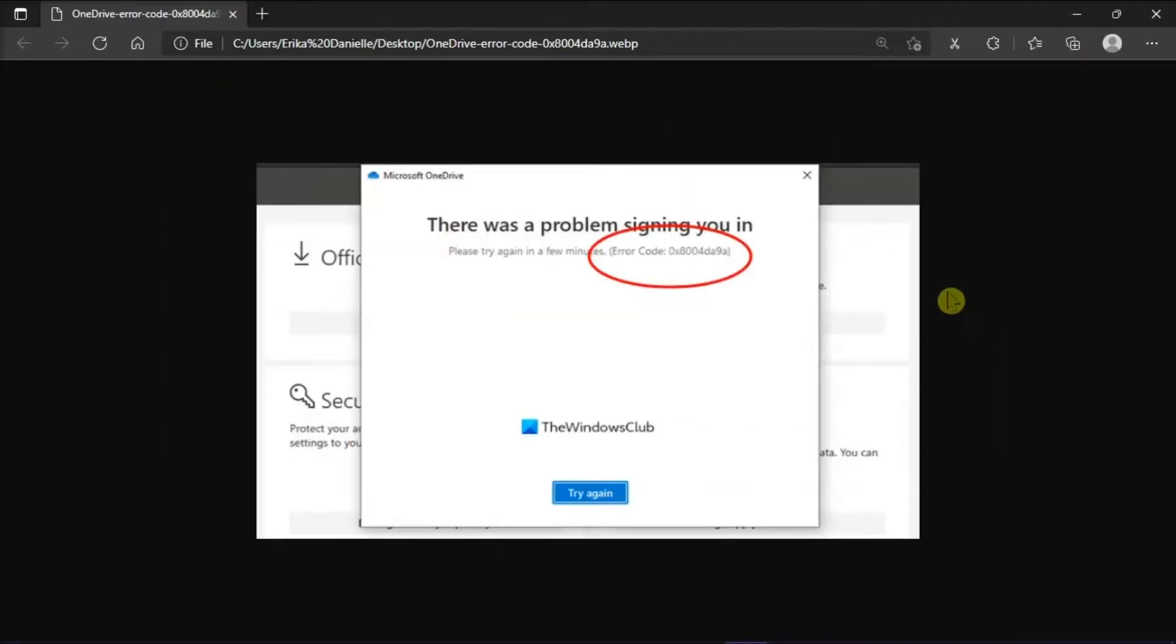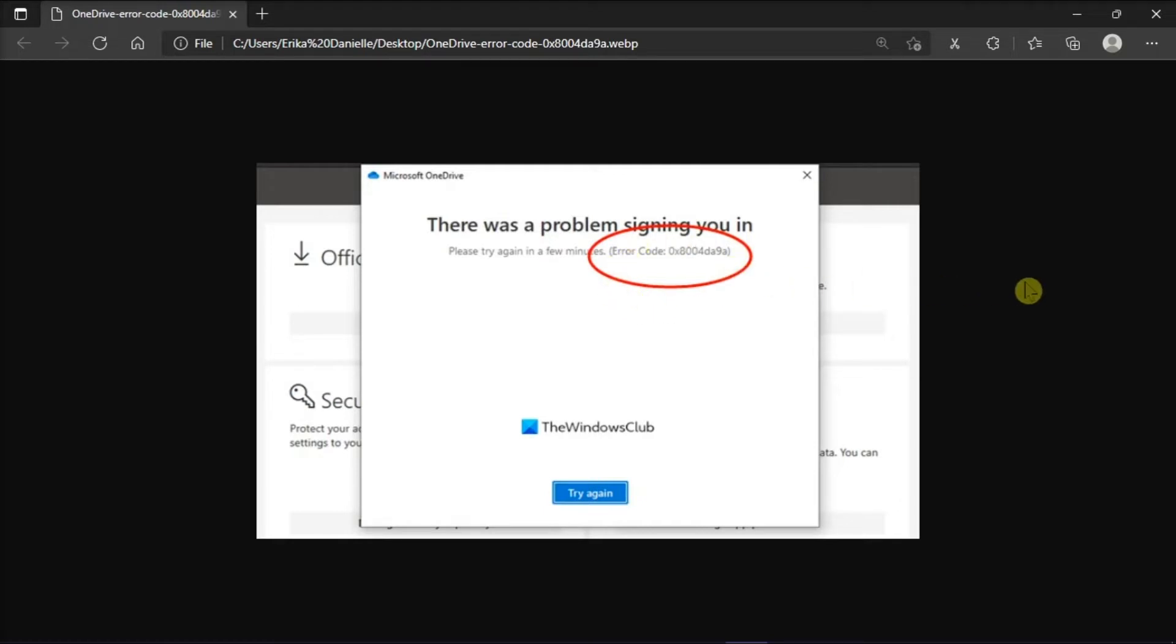OneDrive is Microsoft's cloud storage solution that you can use for free or with a subscription to Microsoft 365. But if you're currently experiencing this login error such as like this in this picture, we will explain how to fix this problem in this video tutorial. Now there are several ways to fix this issue.